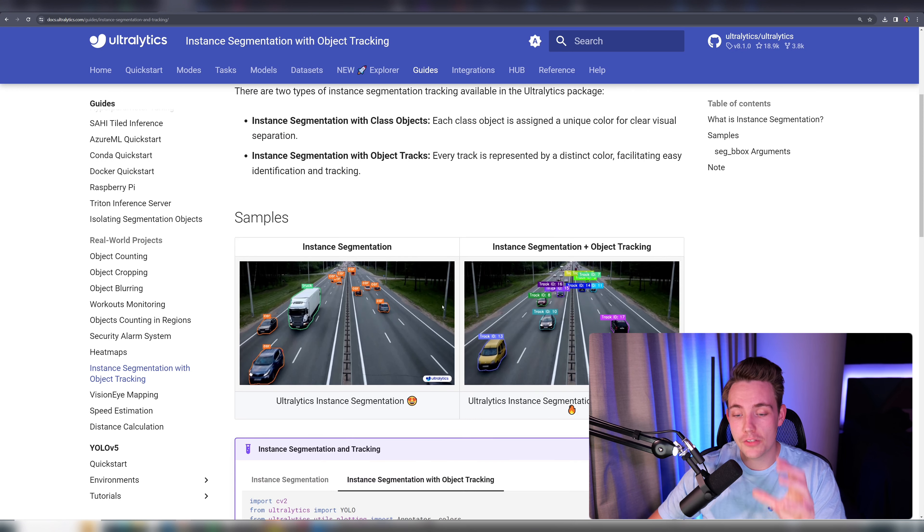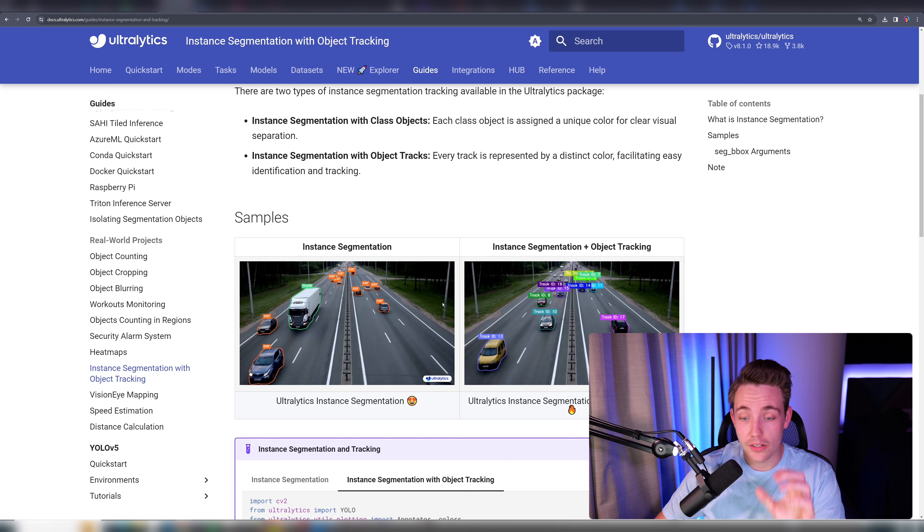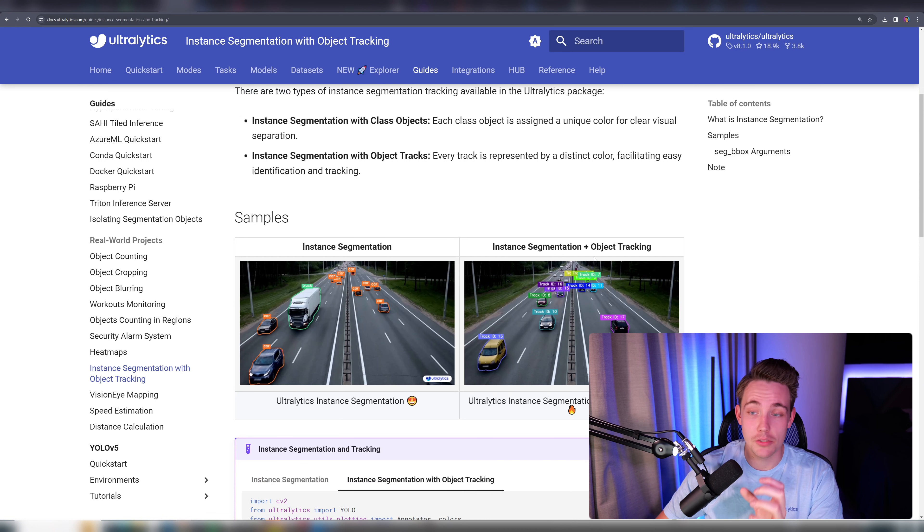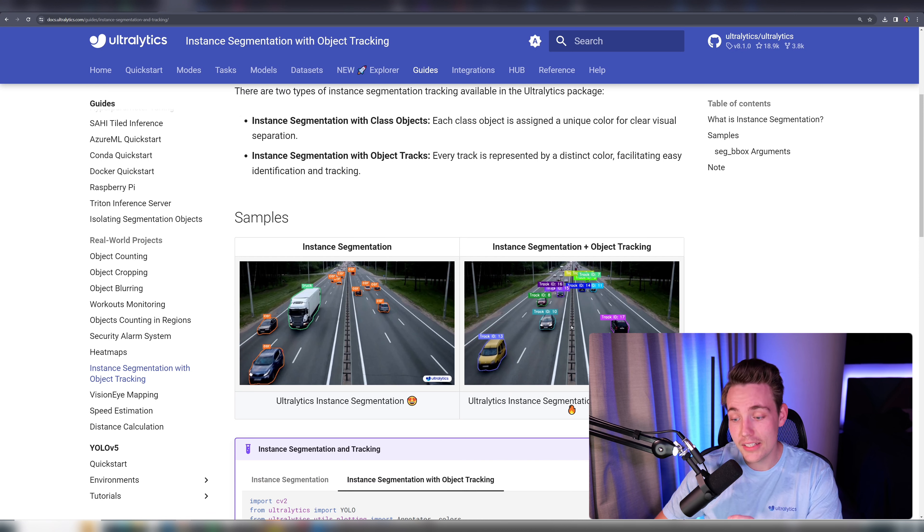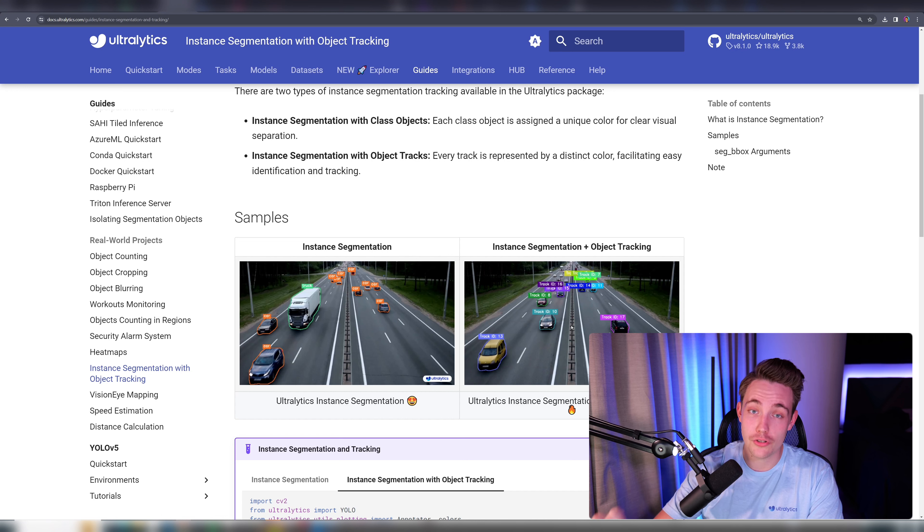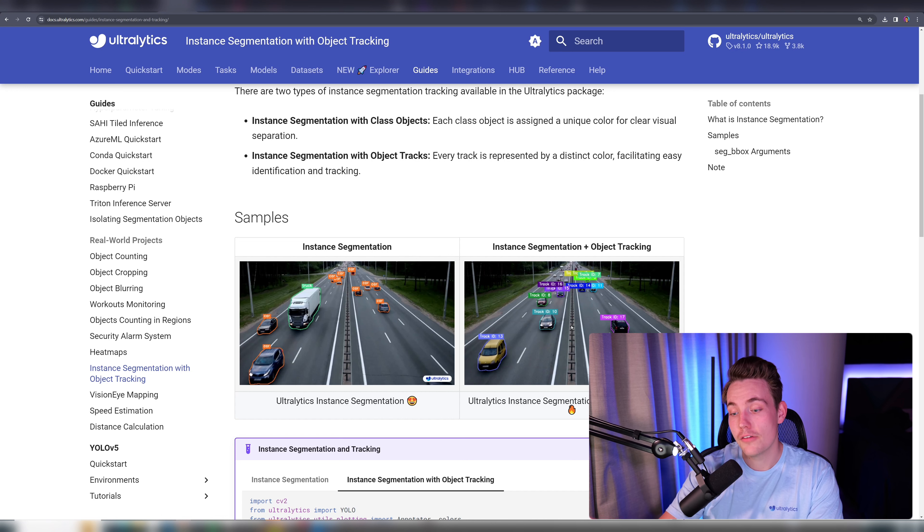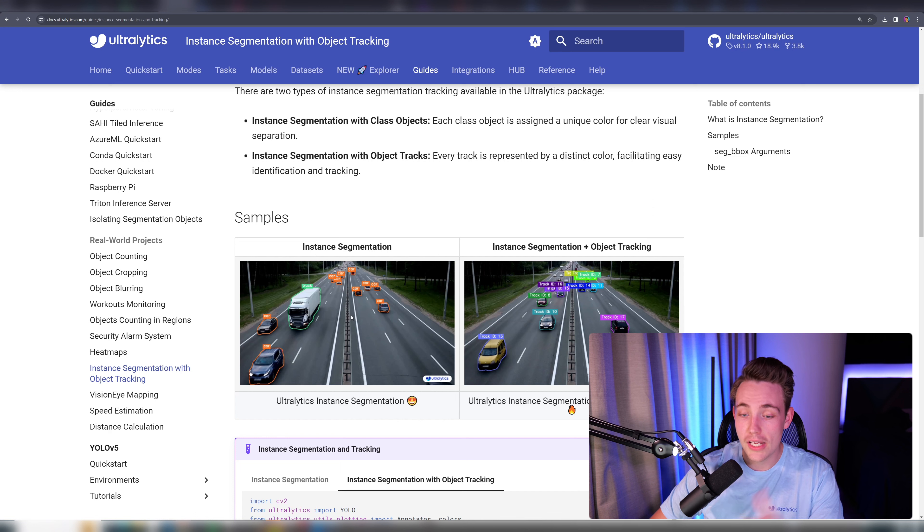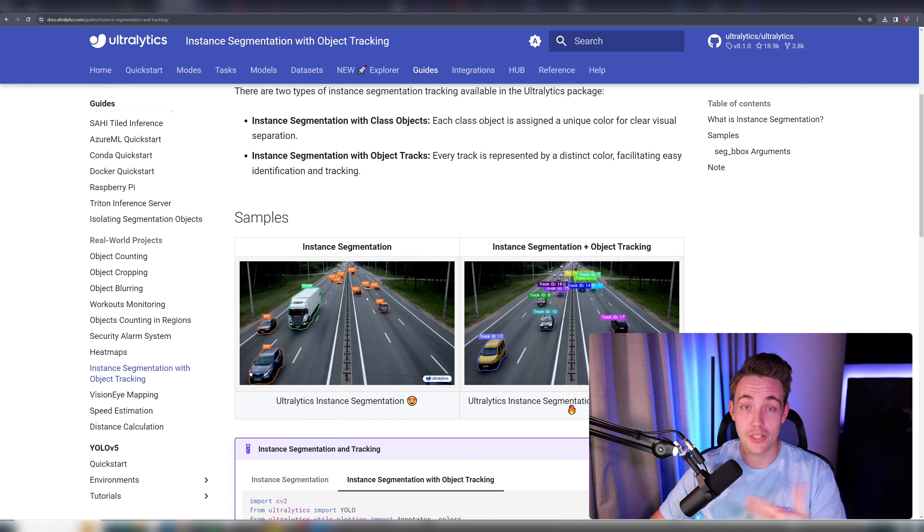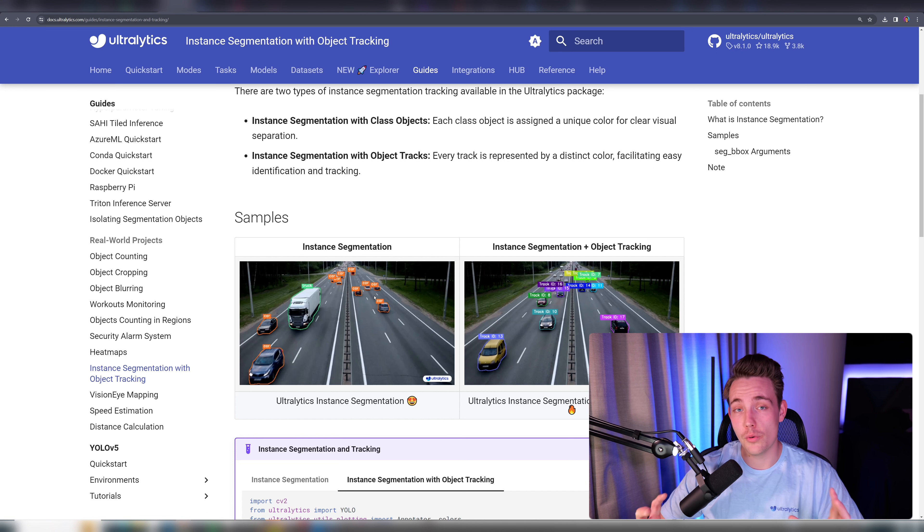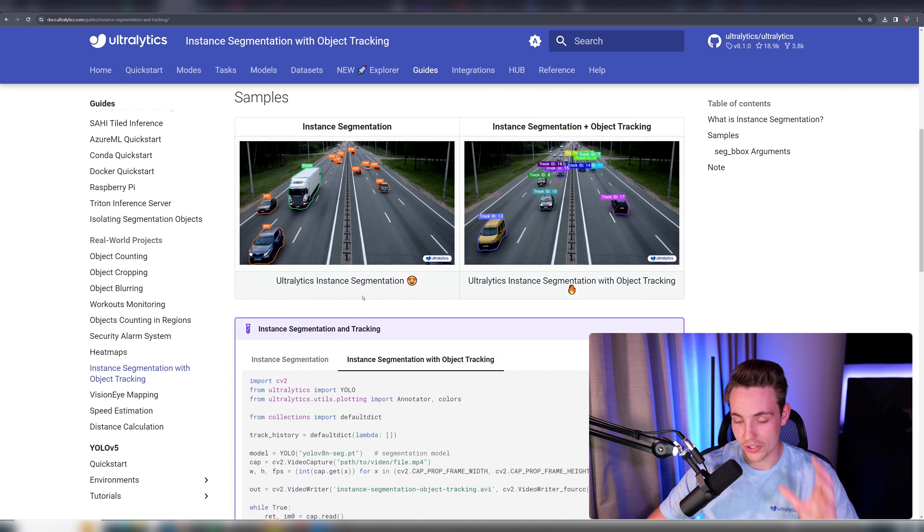So here we can basically just see the differences between standard instance segmentation and instance segmentation with object tracking, where we assign an ID and we have a unique color so we can track that specific object and mask throughout the whole video sequence. Whereas if we're just doing instance segmentation, we're just predicting that this is a car and we have no information over time.